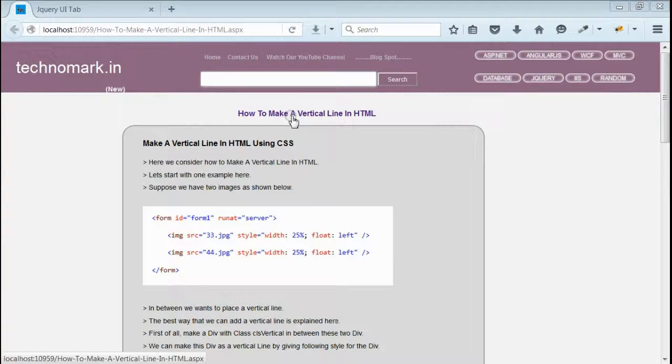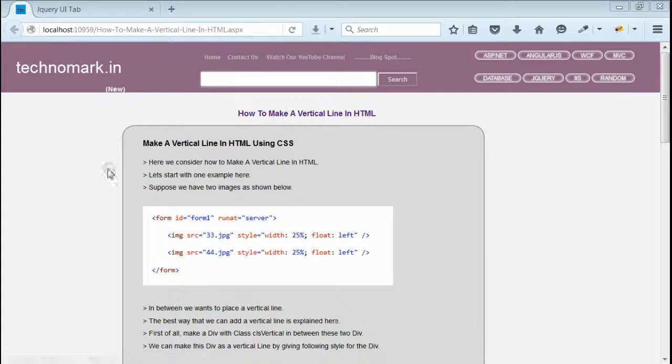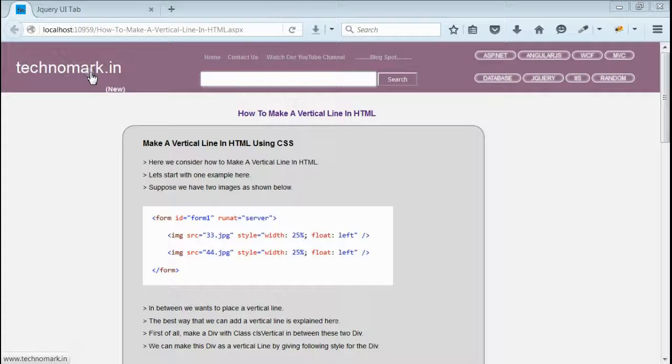So, here we have seen how to make a vertical line in HTML using CSS. Thank you guys for watching this video. Please visit technomark.com for more information.